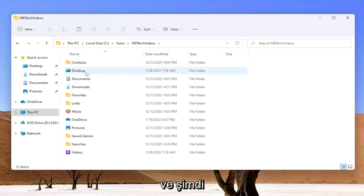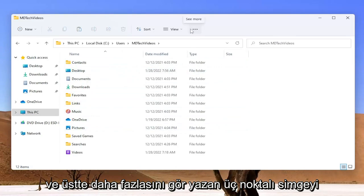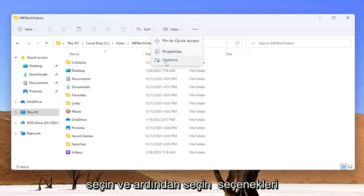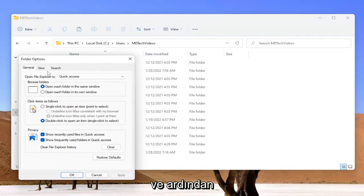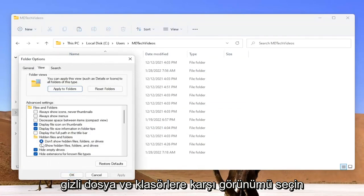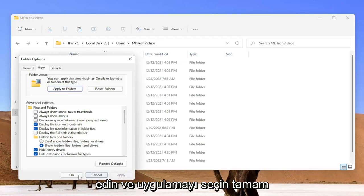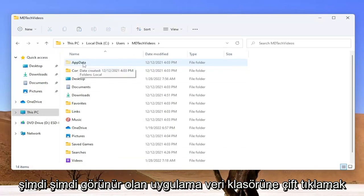Now locate AppData. If you don't see the AppData folder, go ahead and select the three dotted icon up at the top, or just see more, and then select Options, then select the View tab. Under hidden files and folders, select show hidden files, folders, and drives. Go ahead and select OK. Now you want to double click on the AppData folder that is now visible.